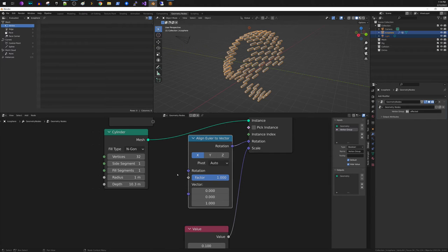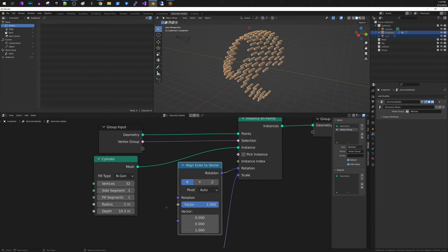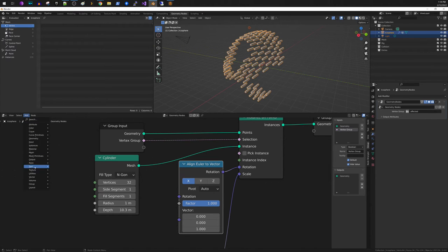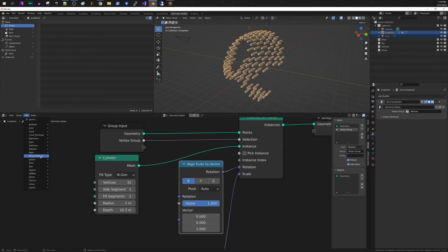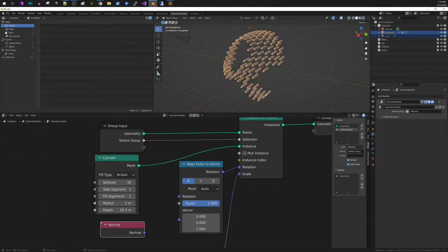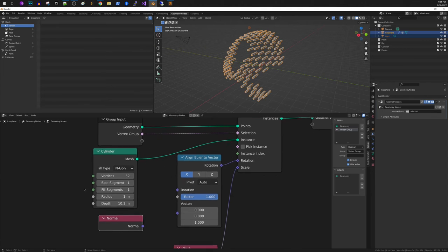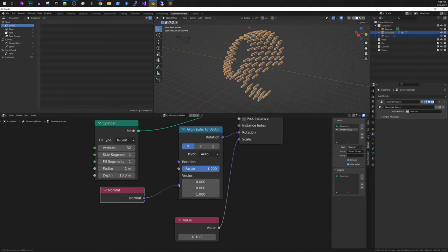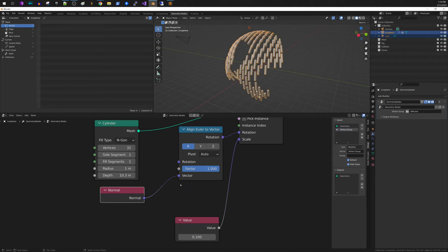So the question is which vector are we trying to align. And what we actually need to align to is the normal of each of the vertices. And the way that you get that is if you go to input normal. So this node here will give you the normal for each of the vertices.